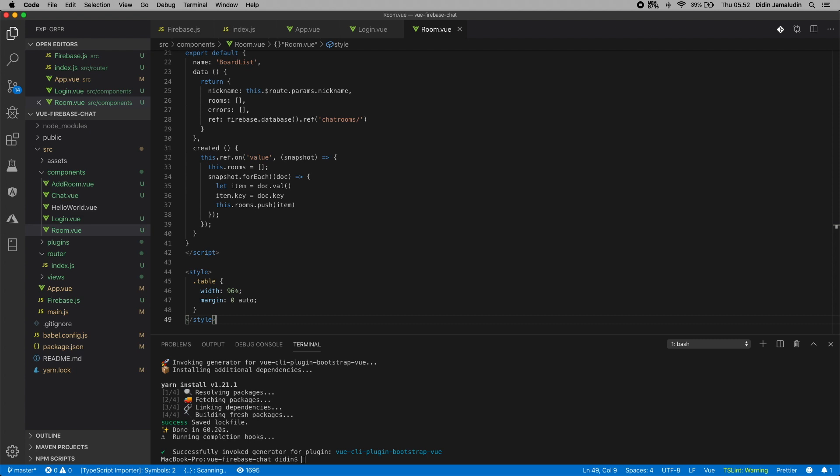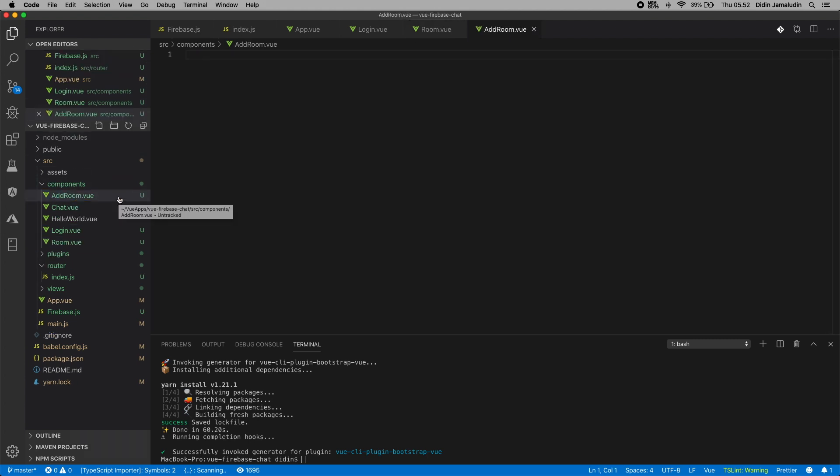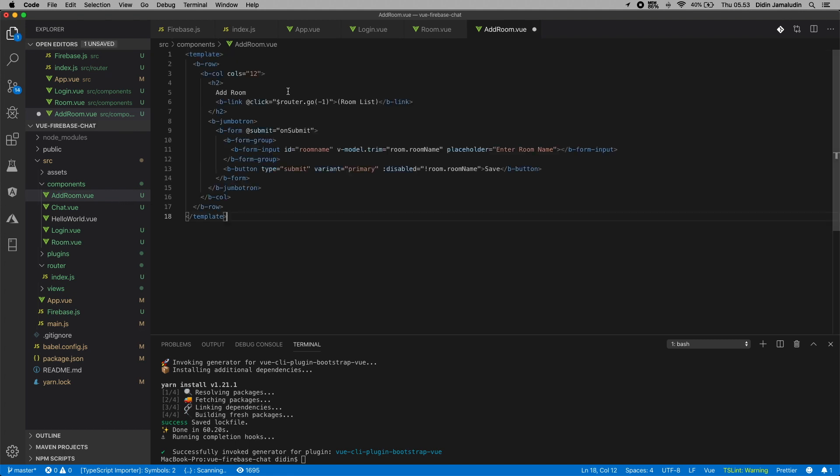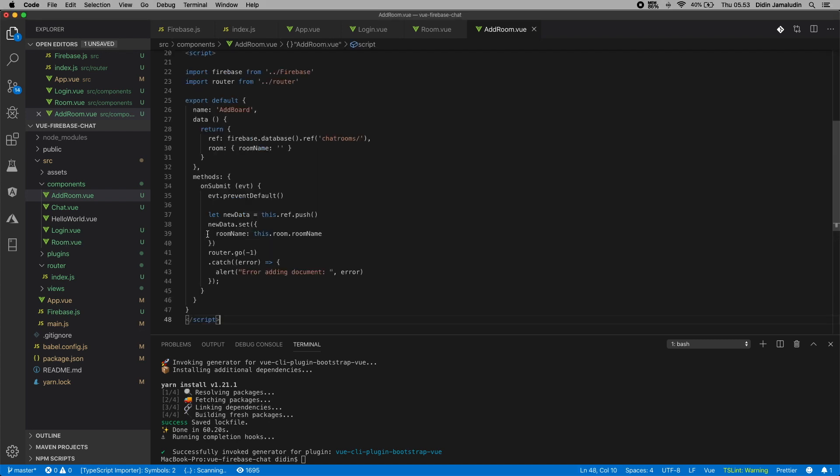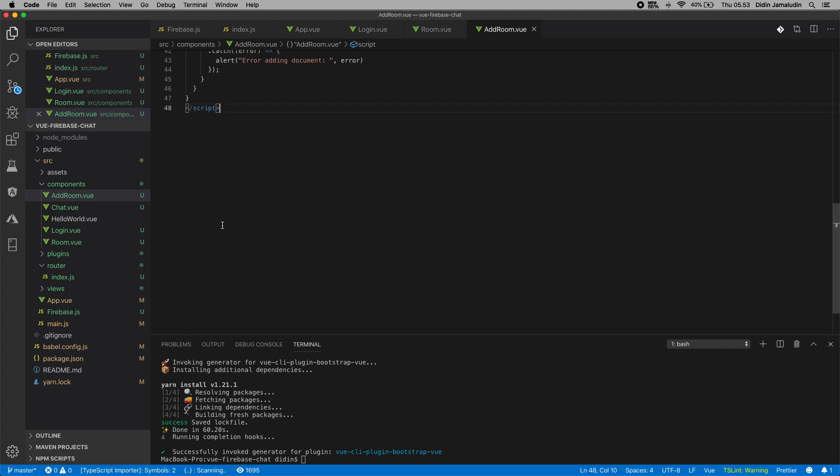Next, open and edit src/components/addroom.vue, then add the Bootstrap Vue template that contains the required Bootstrap Vue b-form and other components to submit a new room. Add the Vue.js script that contains Firebase real-time database reference to chat rooms, room objects, and a method to submit a new room to the Firebase real-time database, then redirect back to the room list page. Add a little style to adjust the view.